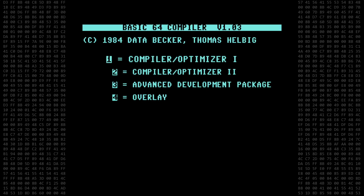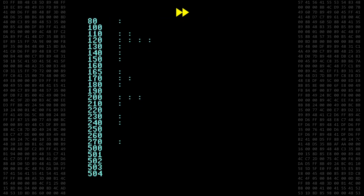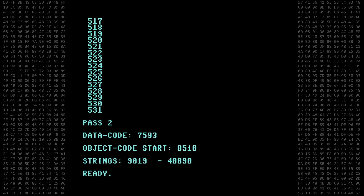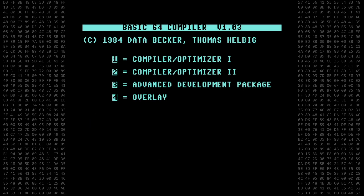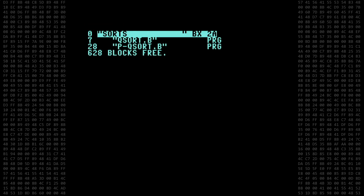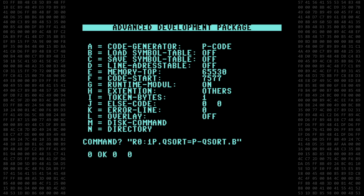We return to the main menu, select Optimizer 1, and type in the name of the program. Basic64 reads and compiles the program on the floppy disk — the process can take a long time depending on the size of the file. It's a two-pass compiler, and when finished it displays the addresses used by the program. The program compiled successfully. The compiled program was named p-qsort.b, taking up 28 blocks of disk space, whereas the original basic program only takes 7. I'll rename p-qsort.b to 1p.qsort so we don't have a file exist error later on.